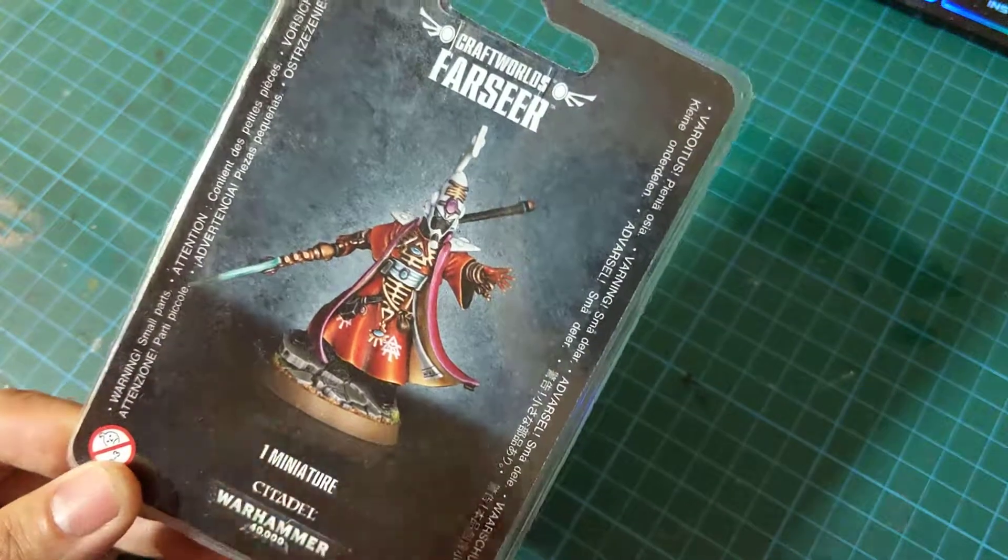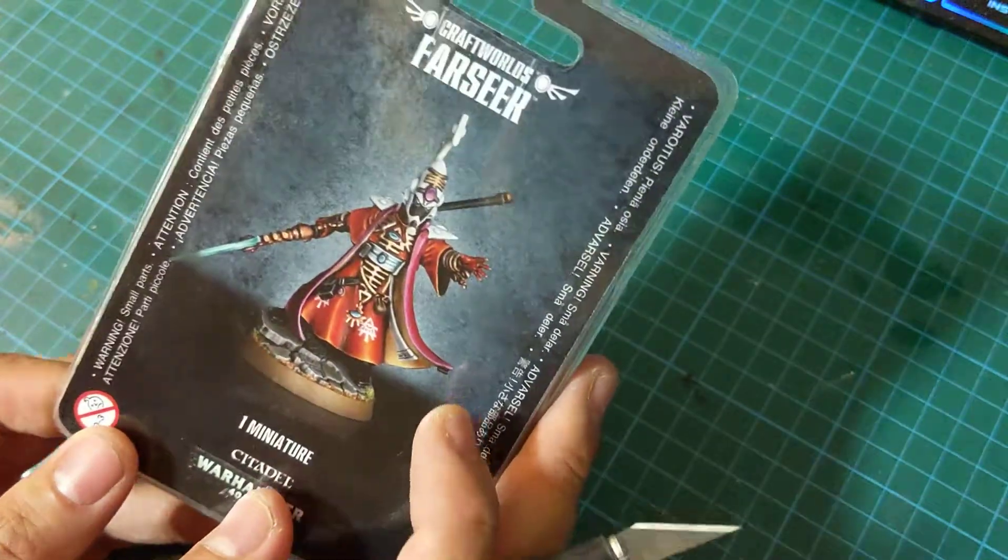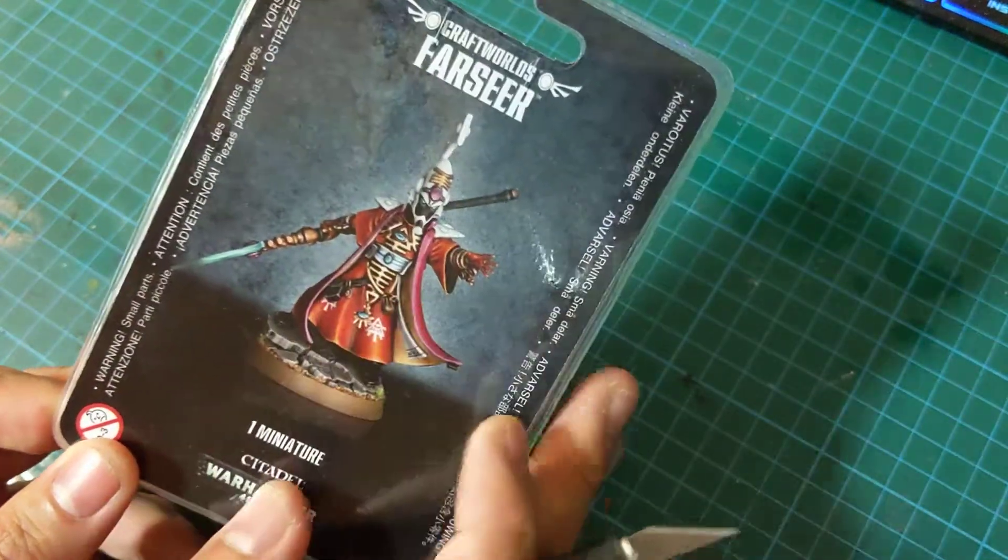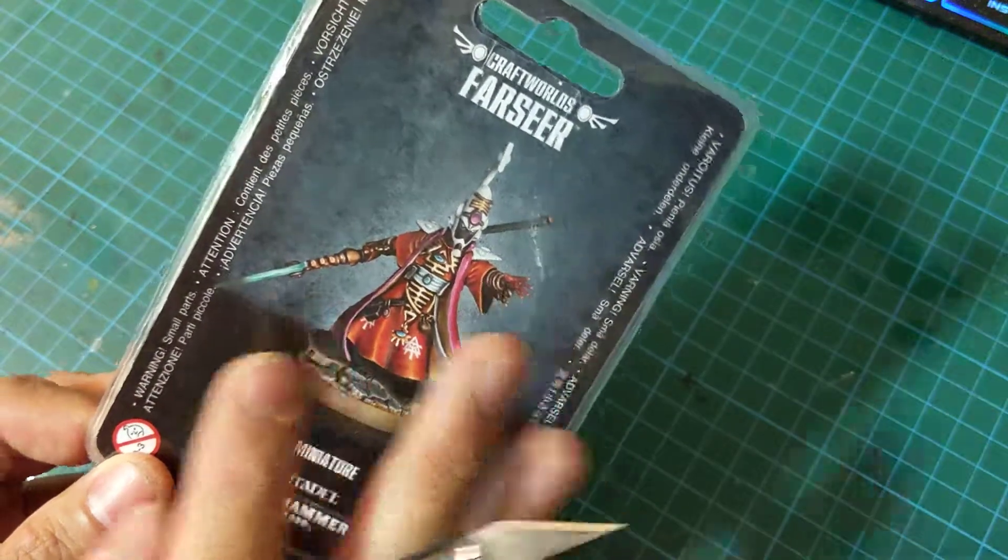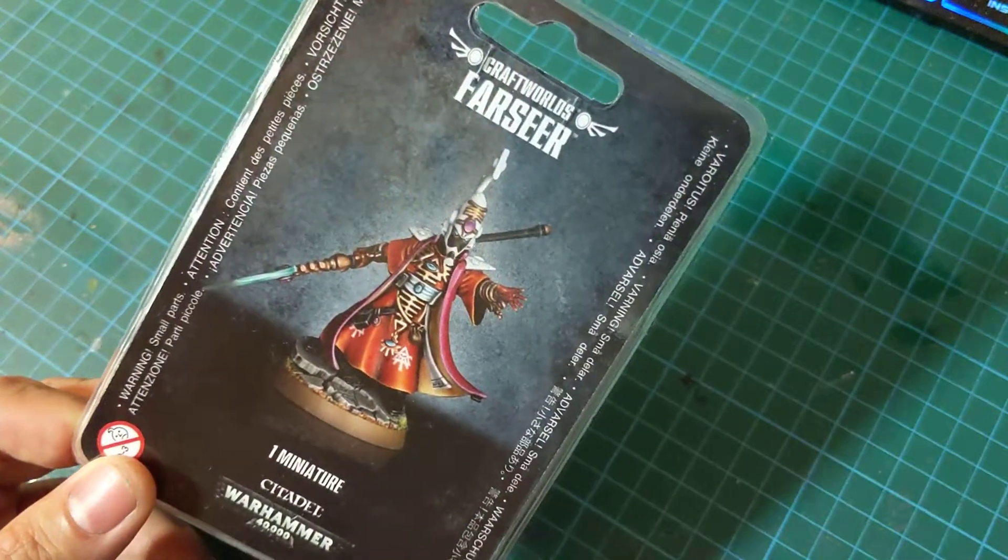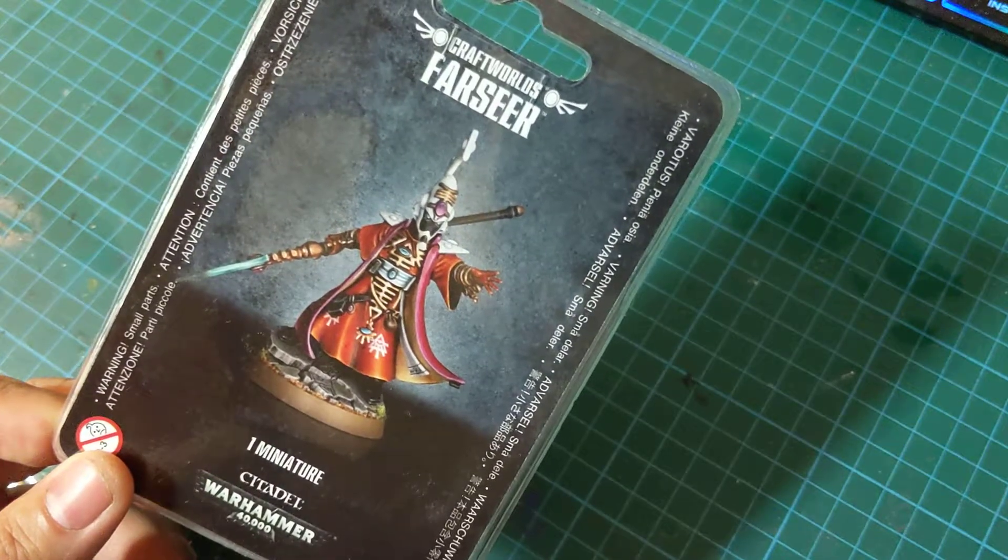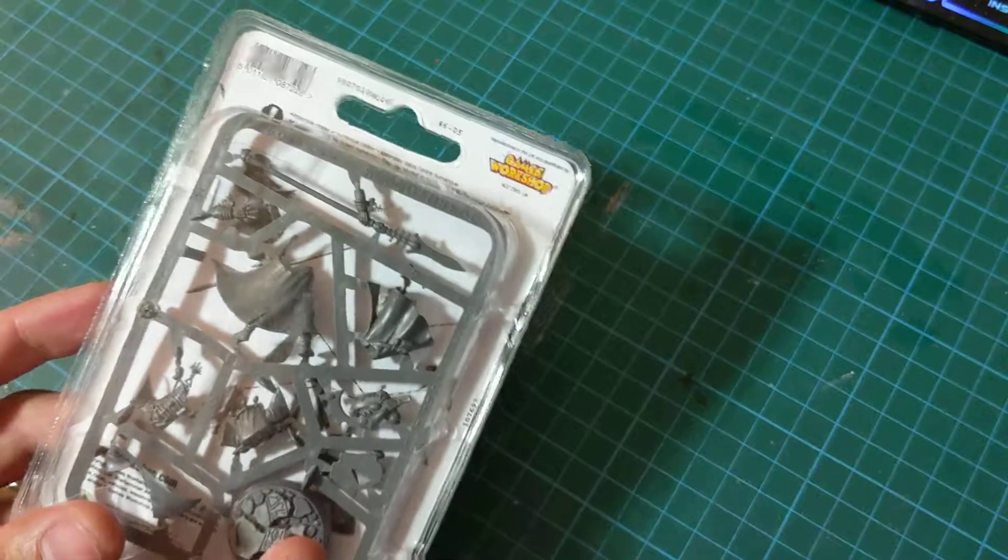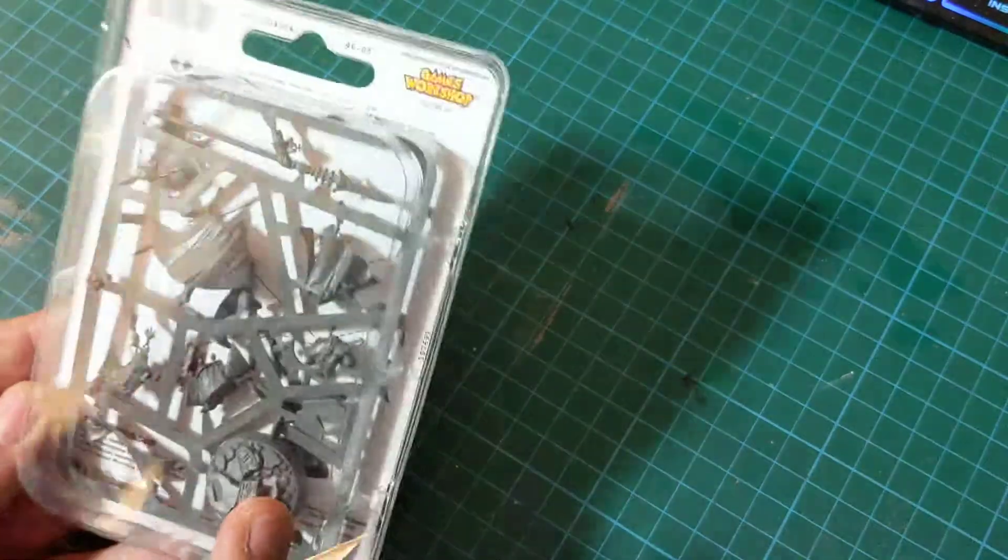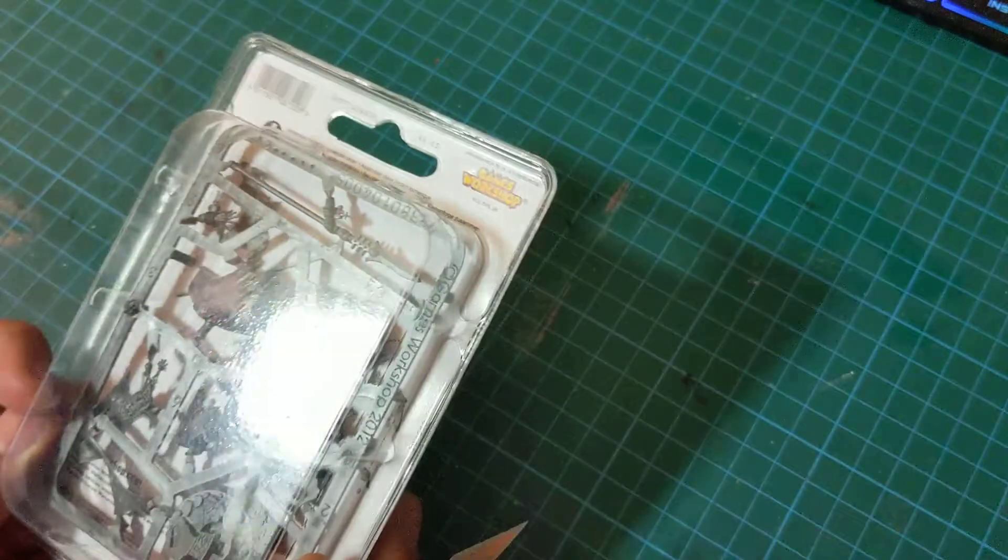Now I have been an Eldar player before, however I've not used or painted this miniature before, so it does make me quite excited to start to mess around with this mini and looking at what I can do with it.